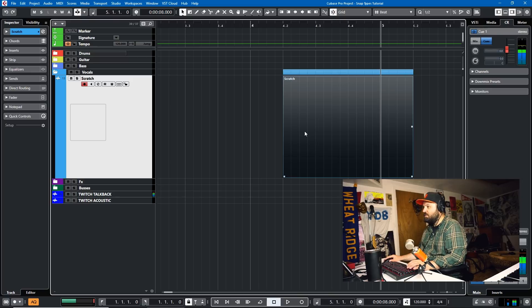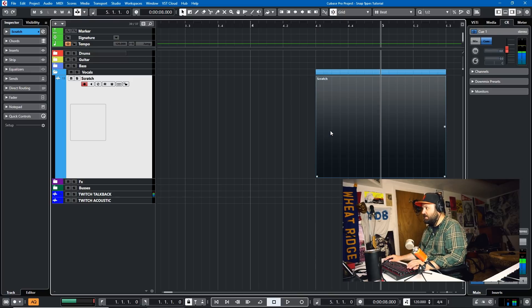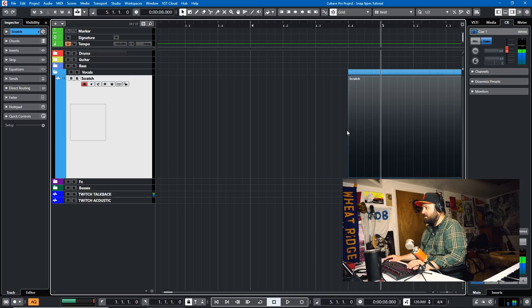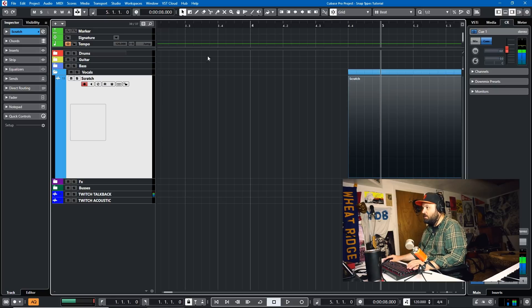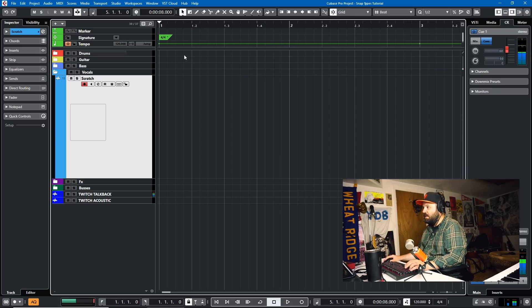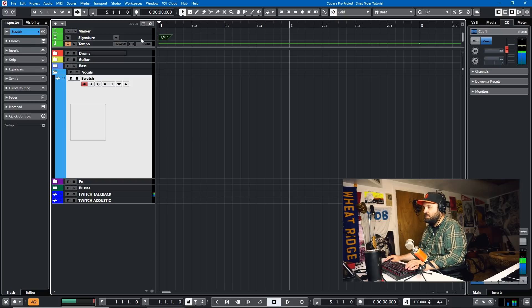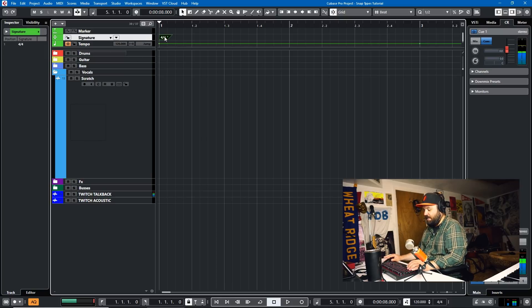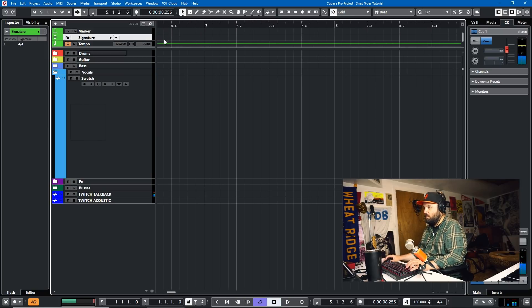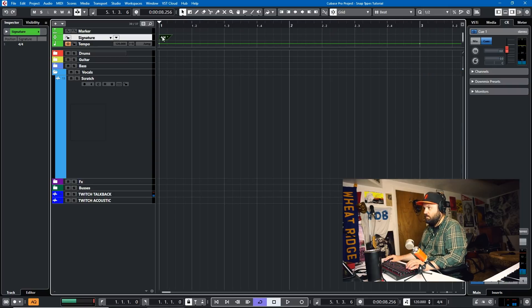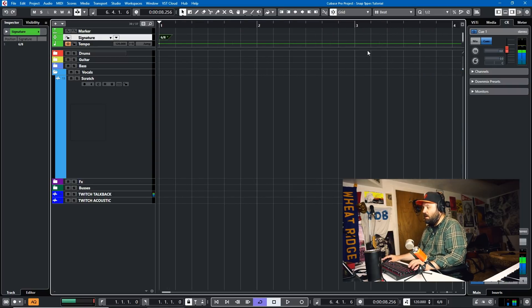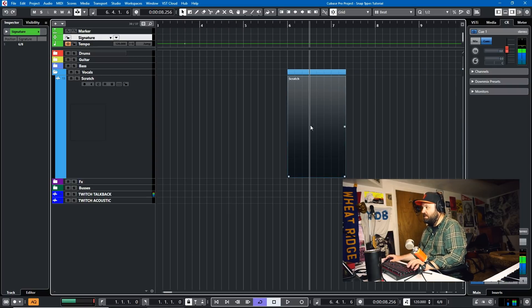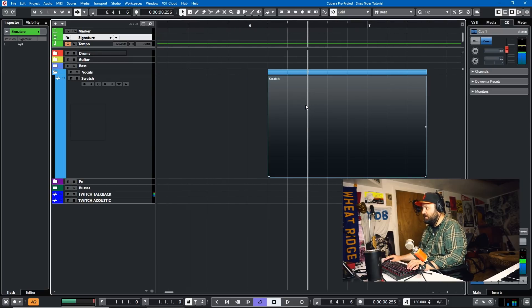And of course Beat is defined by your time signature. So the Beat will be quarter notes because the time signature is 4/4. Now here's a signature drag. If I change this to 6/8, all of a sudden the beat is defined by eighth notes because the eighth note is a beat.